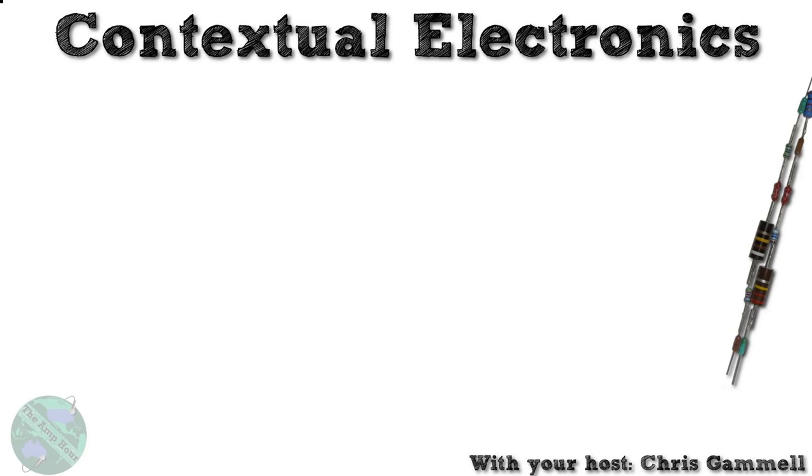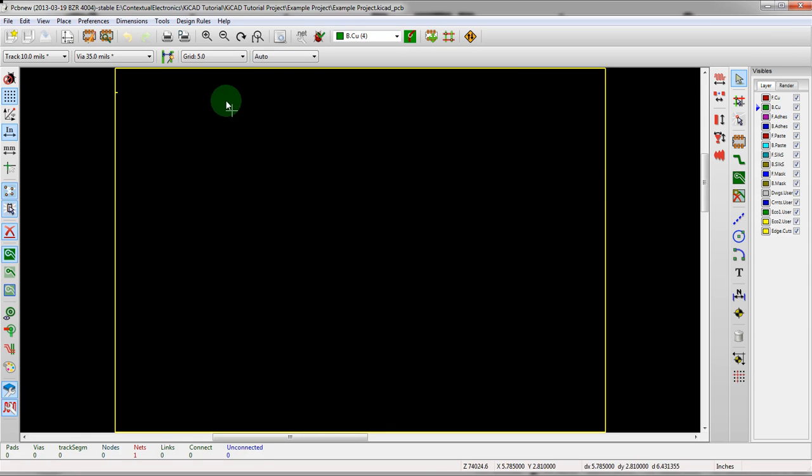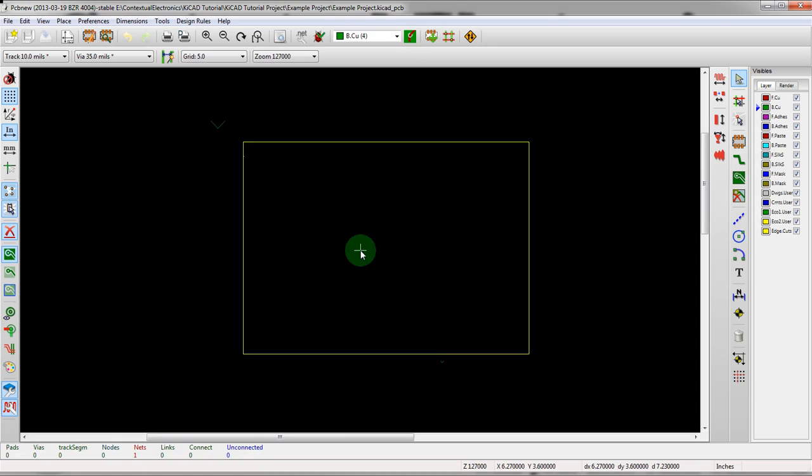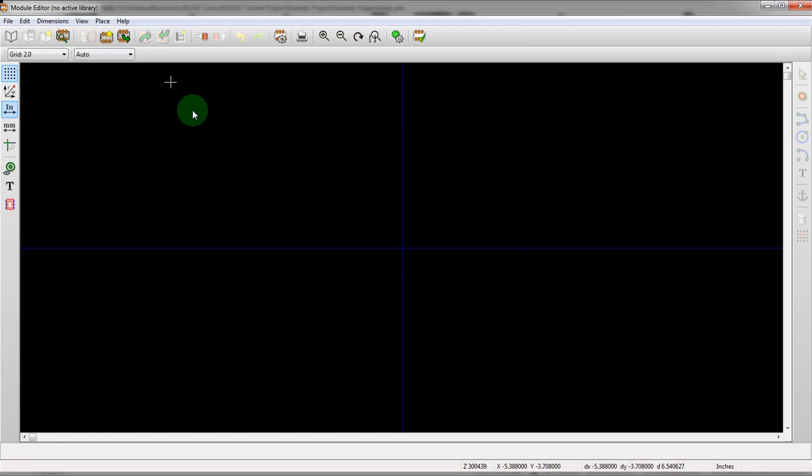We're going to open up our example project which we've used a couple times here for the KiCad videos. Open up PCB new. We have a standard outline here. We're actually going to go into the module editor, which is where this video is located.